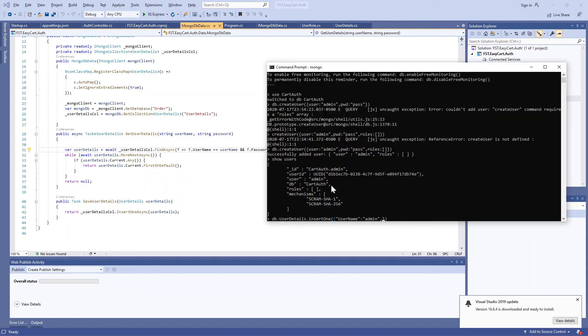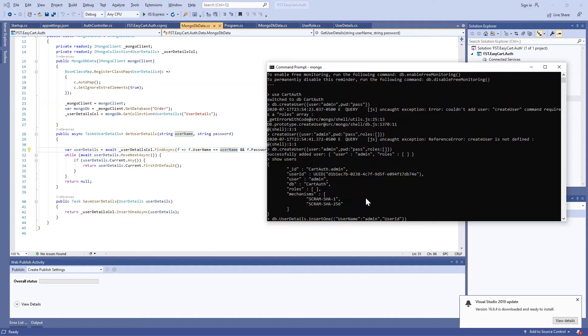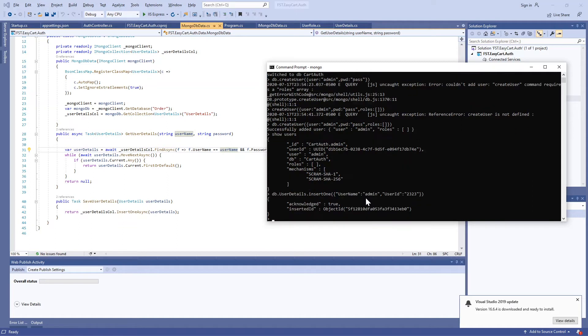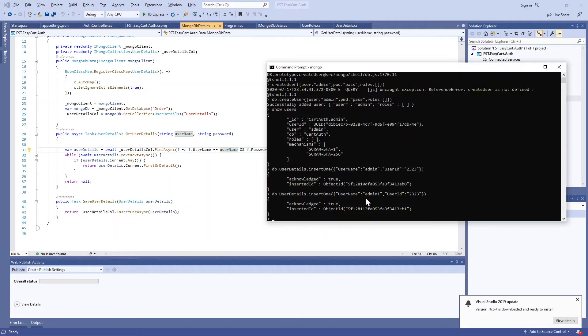Here we're going to say user_details with user ID as some ID. It's created. I'm going to create one more: admin1. There are two users created.